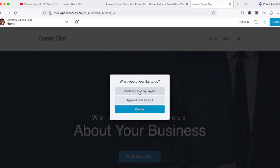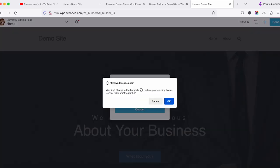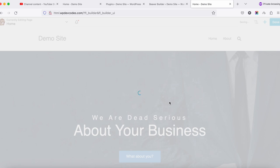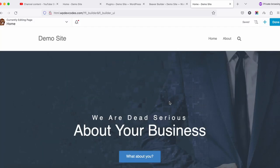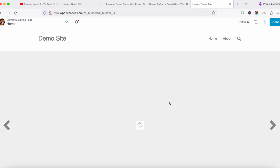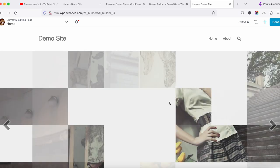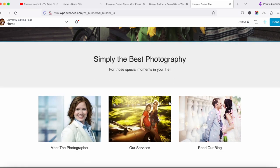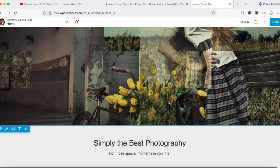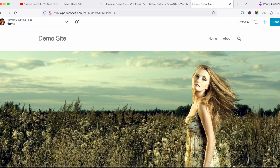Once you select a template, you'll see a pop-up with options: Replace Existing Layout, Append New Layout, and Cancel. We'll click Replace Existing Layout to replace the old layout. Click on it and confirm, and now the new template we'd like to use is installed.